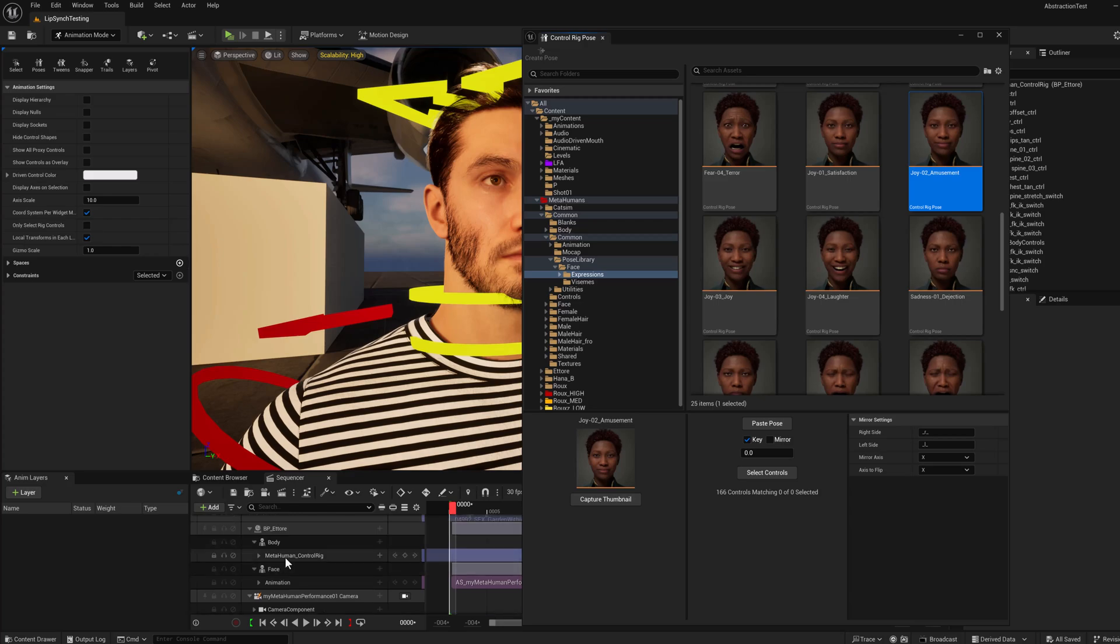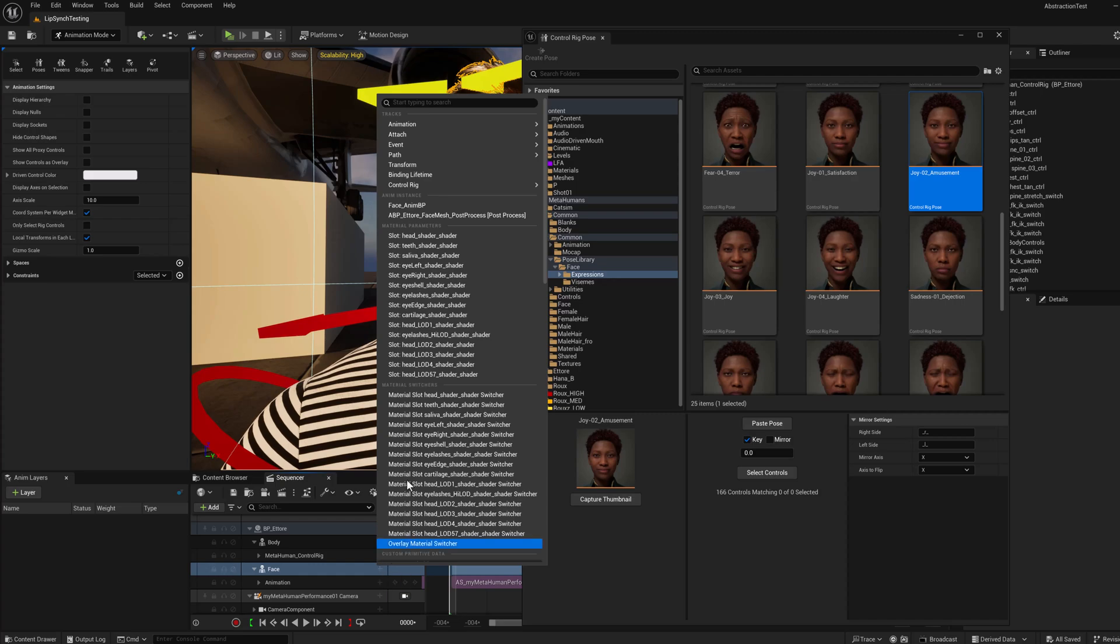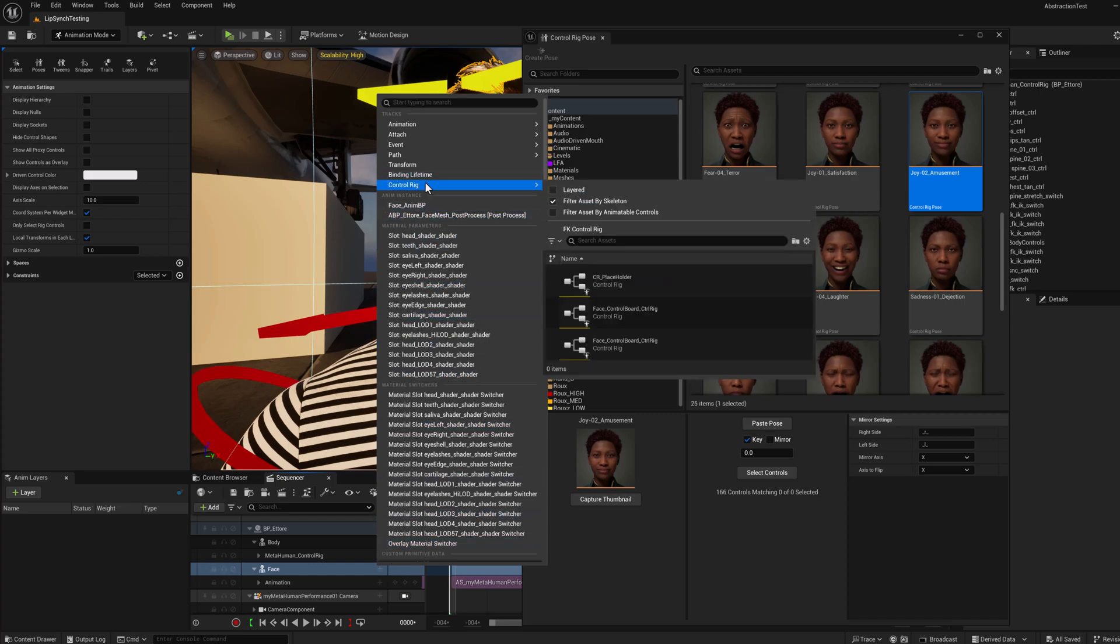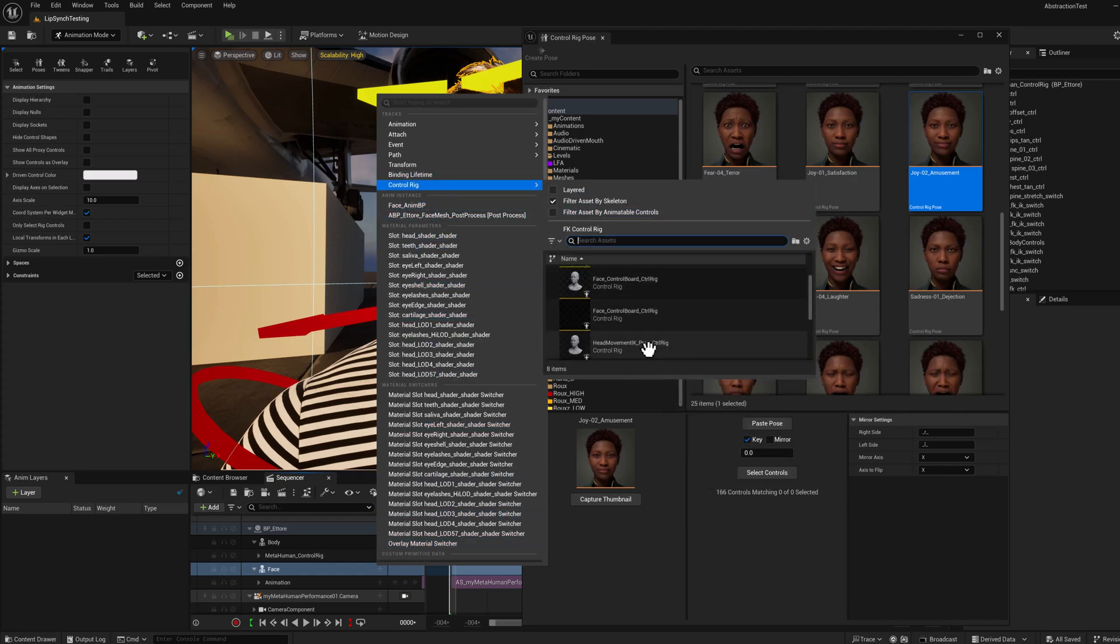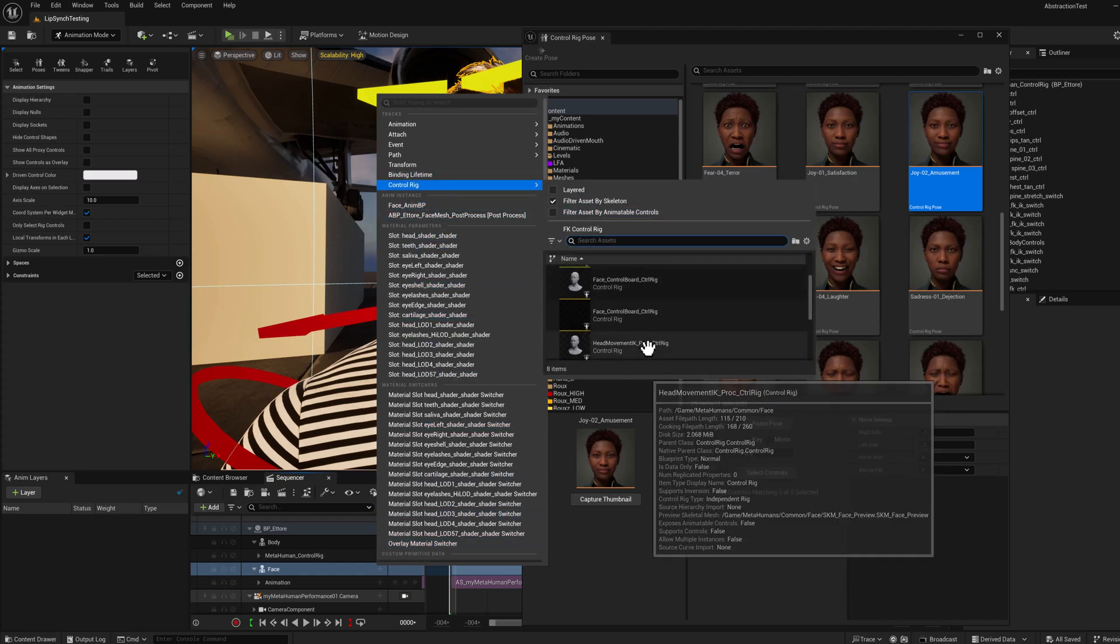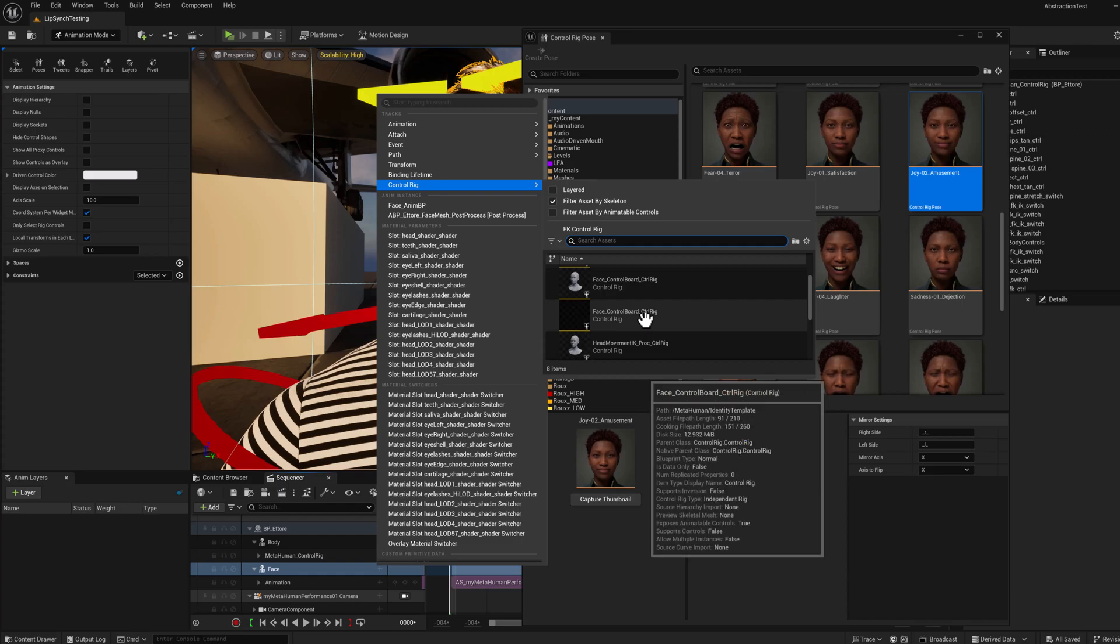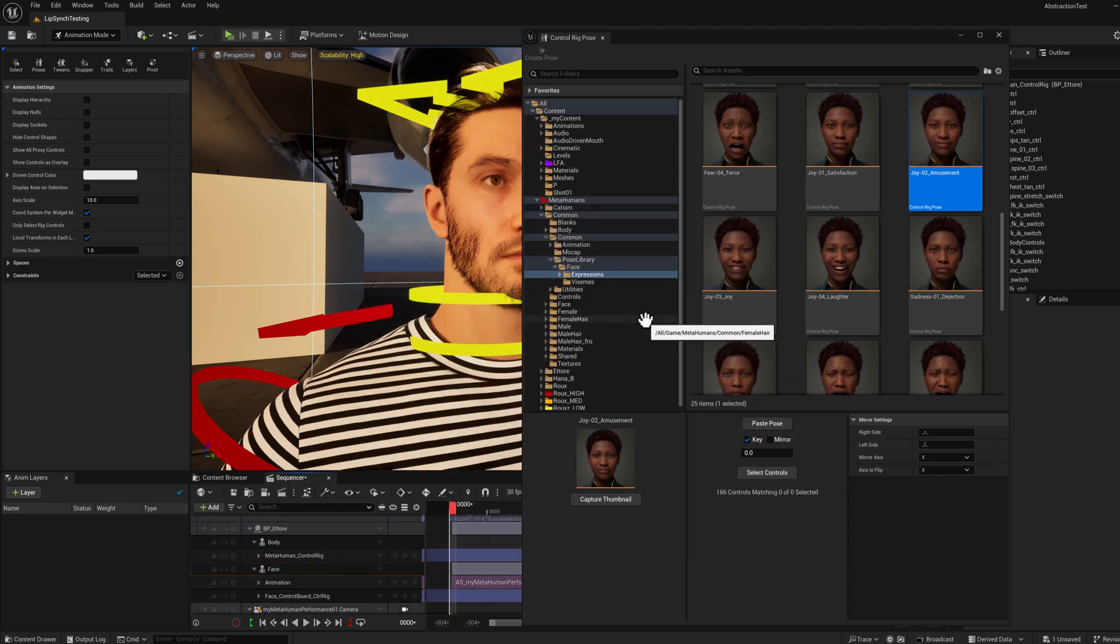Now, nothing's going to happen because we don't have that facial rig yet on the character. So we're going to have to add that back. So we'll select the face, go to control rig, and we'll just add the facial control rig back to the character.